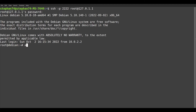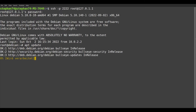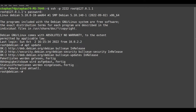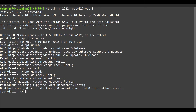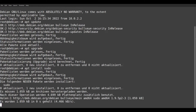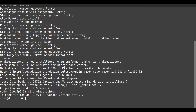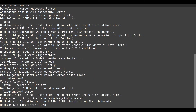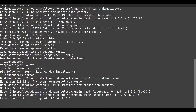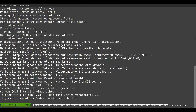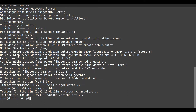With apt update and apt upgrade, we update the software on the Debian system. Next, we install sudo with apt install sudo, and screen with apt install screen. We also need unzip, so we install it with apt install unzip.